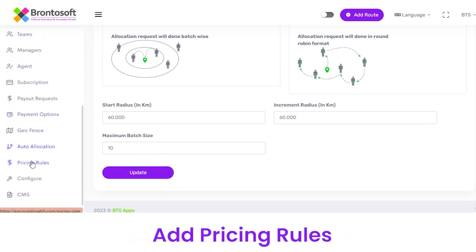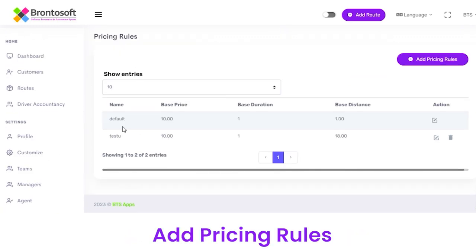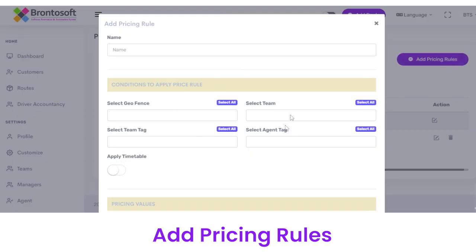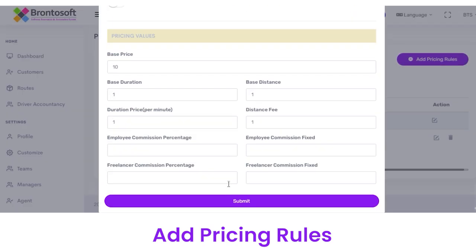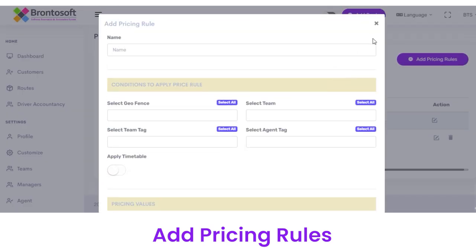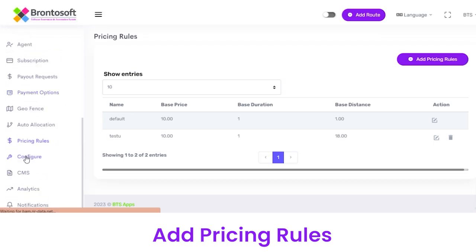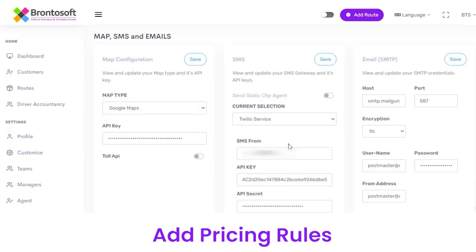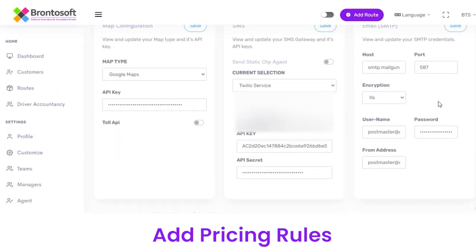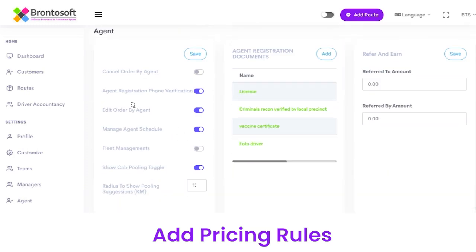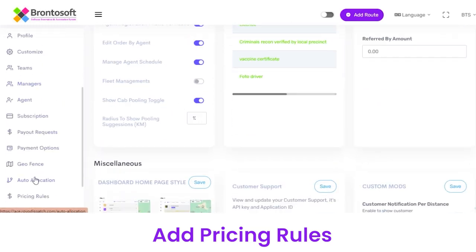Next is Pricing Rules, from where you can see the pricing rules. To add a new pricing rule, click this button, fill out the details, and click Submit. Next you have Configure, from where you can select Map configuration with Map Type, API Key, SMS, and Email. Under Agents, you can give agents access to features like Order Cancelling, Fleet Management, and others.